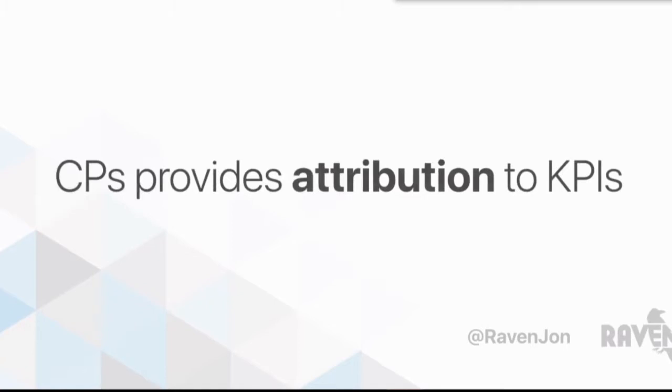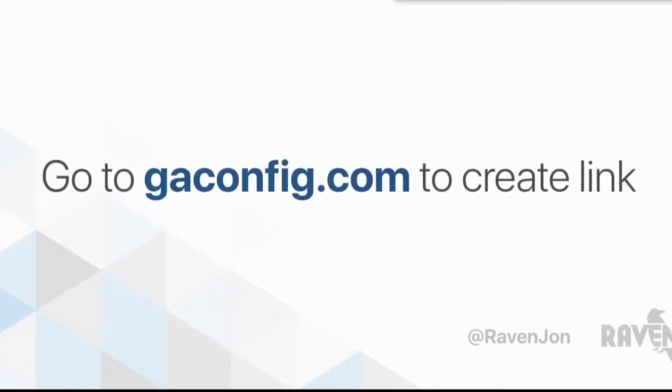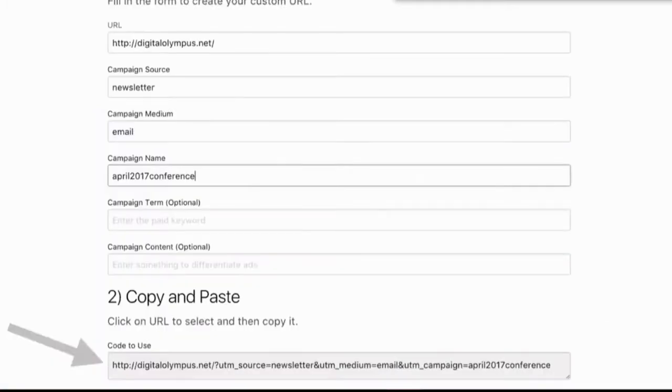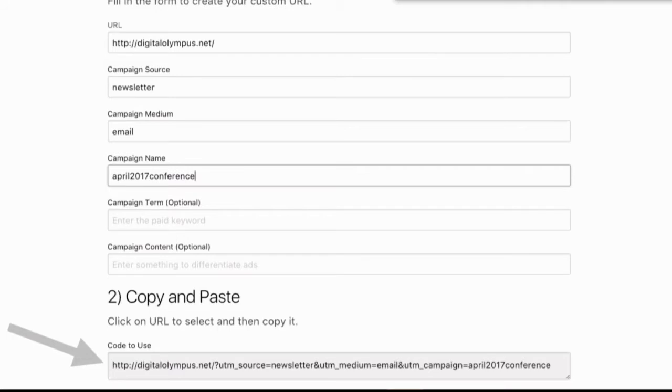If you don't know how to create campaign parameters, we created this super simple site called GAConfig. If you go to GAConfig.com, it has a URL builder. It is as simple as what is the link that you're linking to, and what is the campaign source, medium, and name.